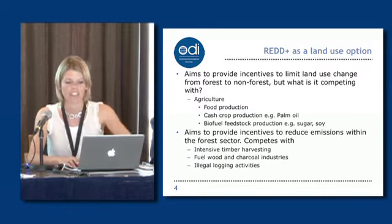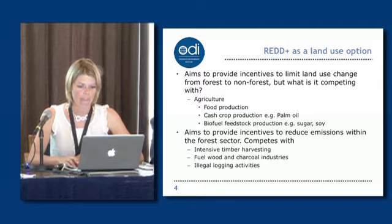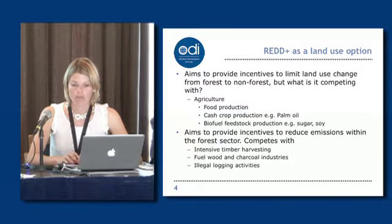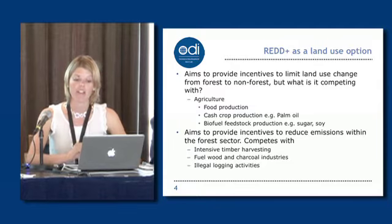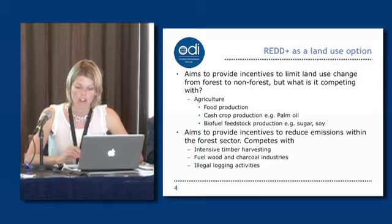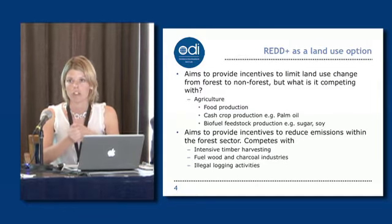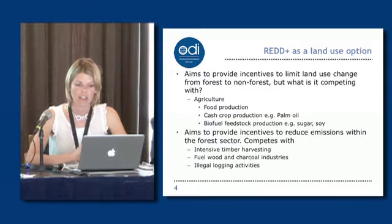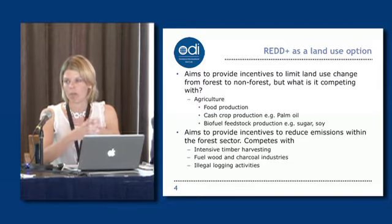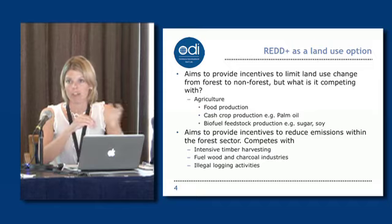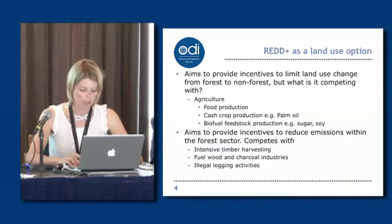REDD stands for reducing emissions from deforestation and forest degradation. Countries can choose how to achieve those emissions reductions within the broad definitional scope — things like reducing illegal logging, improving the profitability of the non-timber forest product sector and therefore creating more national parks, or right through to reforming agricultural subsidies where agriculture might be a driver of deforestation. So there's a huge range of ways that REDD could be implemented.